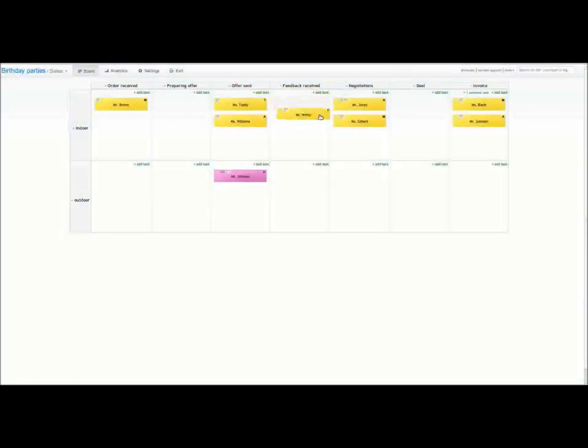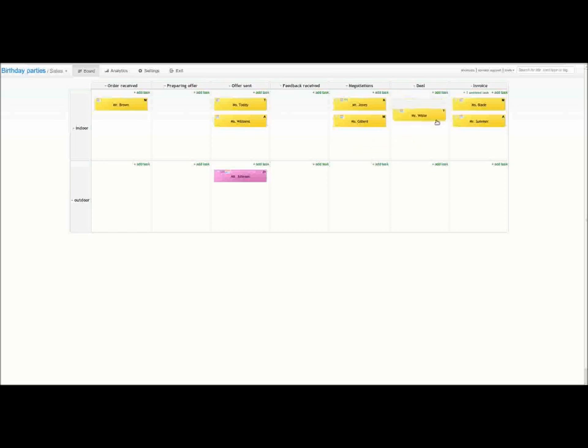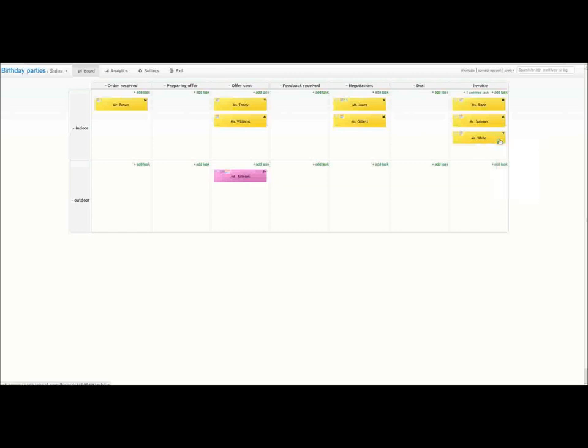Here the customer feedback is positive. I will move this task to the deal column. When the contract is complete, we can end this contract by issuing the invoice. Then the invoice is sent and I can archive the task. The great thing about Kanban tool is that I can always go back to the archived tasks.